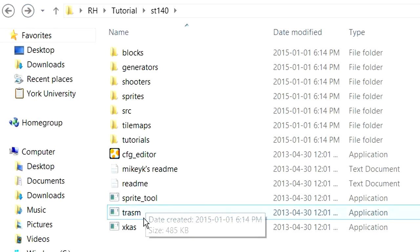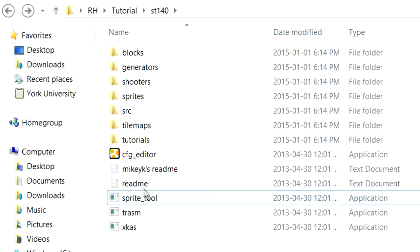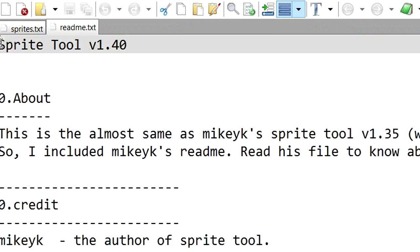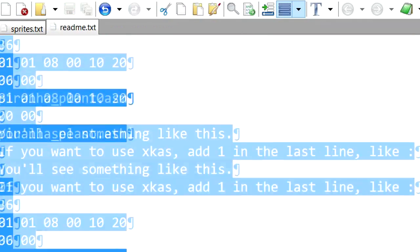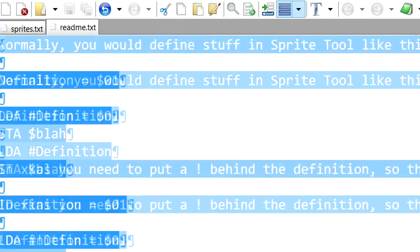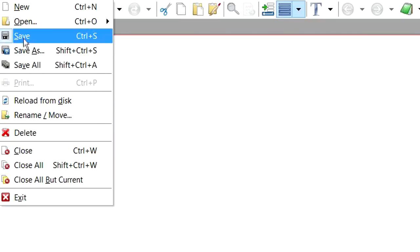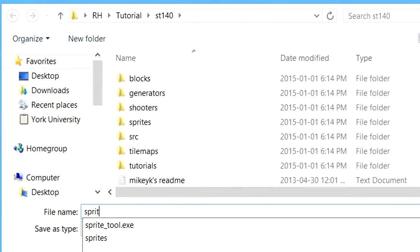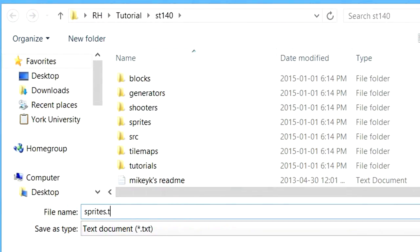What we're going to want to do though, you can see that program called Sprite Tool there. You don't need to worry about that too much right now. We're going to need to create a text file in the same folder, in the Sprite Tool folder, called Sprites.txt. We're just going to modify this readme file here. We're going to name it Sprites.txt. And we're going to save that.